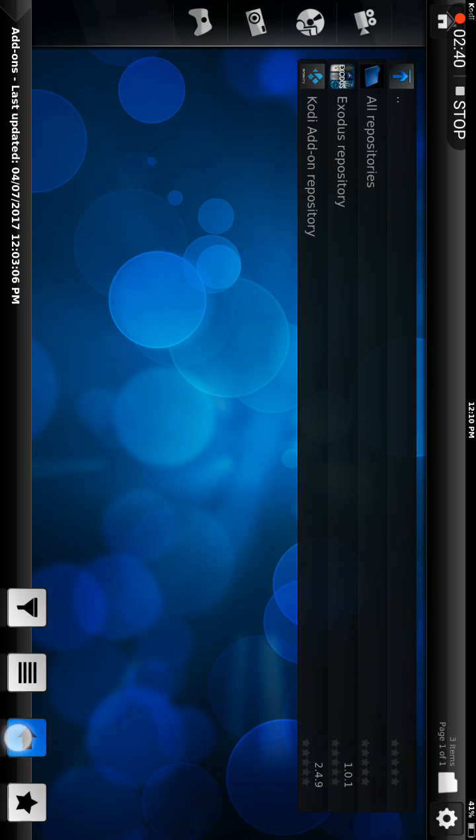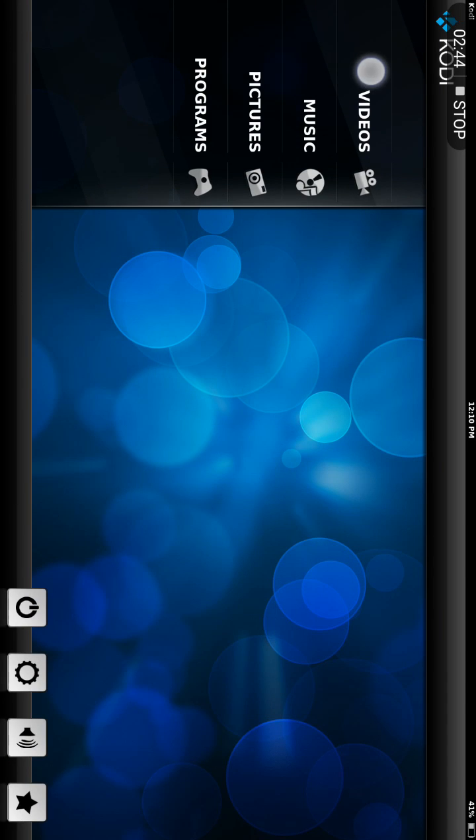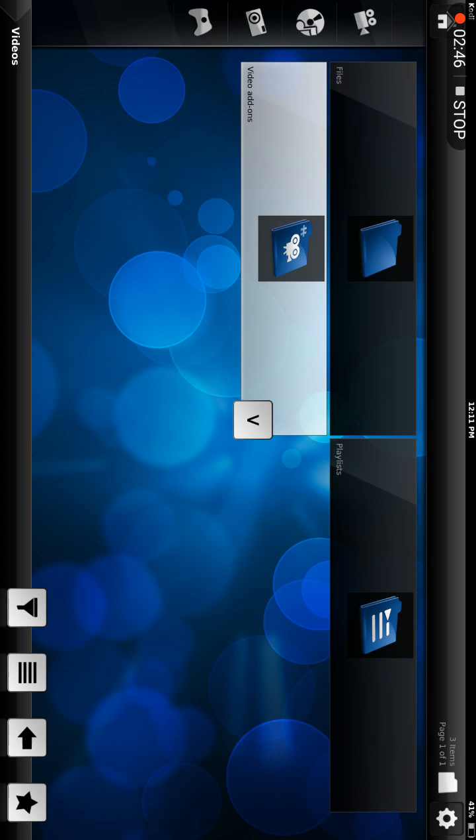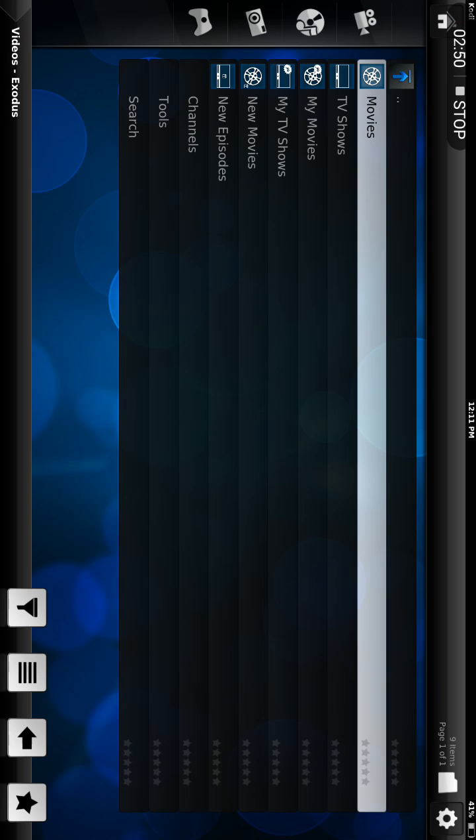Go all the way back to the home screen and click on Videos, Video Add-ons, and Exodus is right there. That's it.